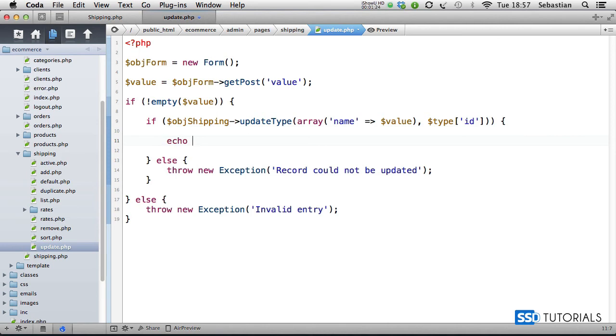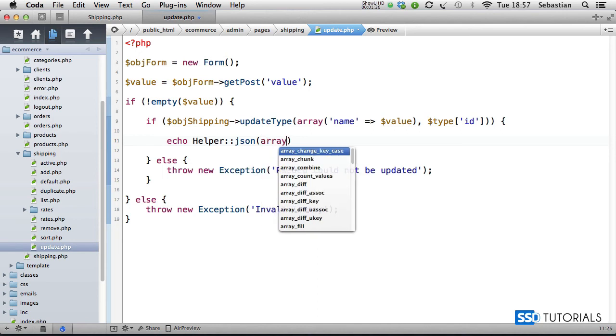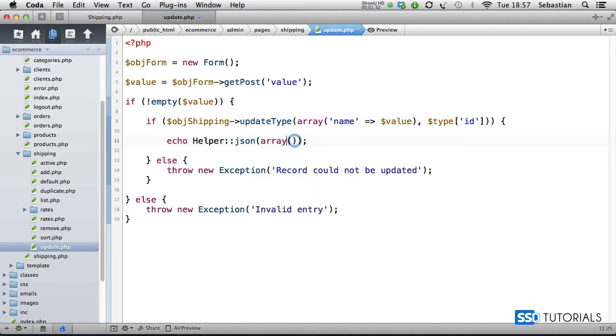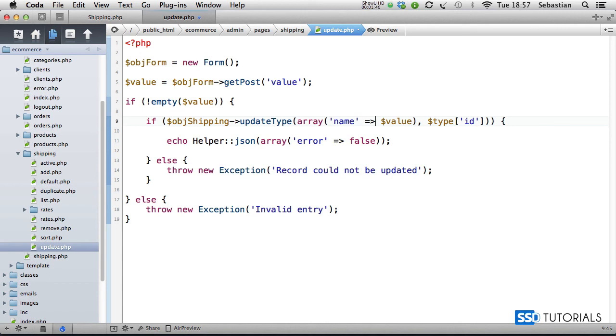If it was successful, then what we're going to do is echo our helper with the JSON method again, array which simply says error index equals false. So that's everything in this file, let's move to the next video.